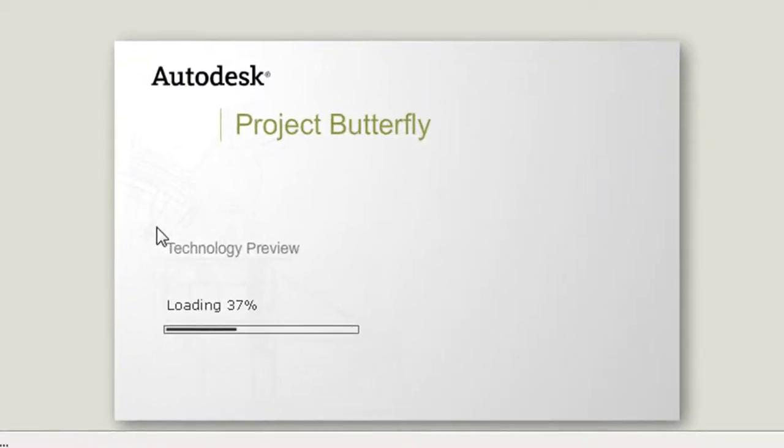All you do is launch the software from this link, available at Autodesk Labs. Once you're in, you'll find familiar AutoCAD commands.